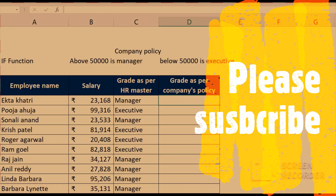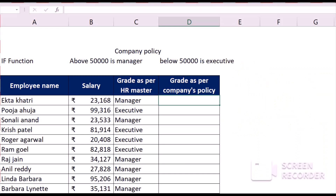Hi friends, welcome back to a new episode of Excel and Excel. Today we are going to learn how to use the IF function. In my example, as you can see, I have got the HR master of my company.